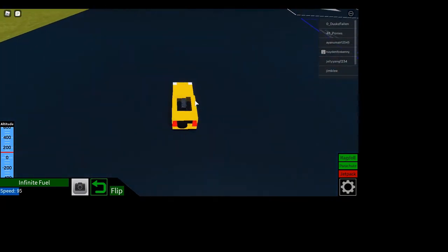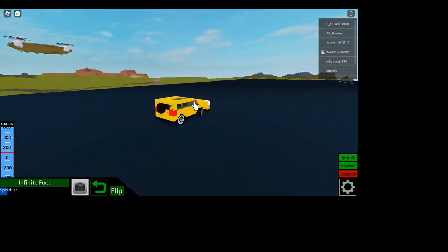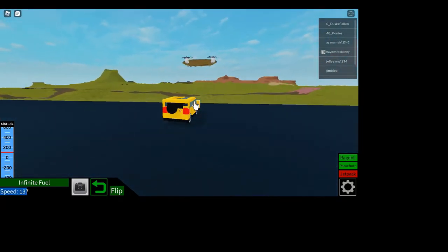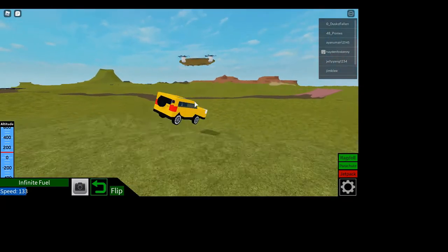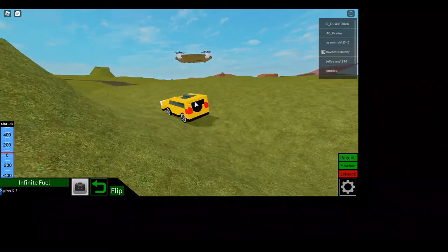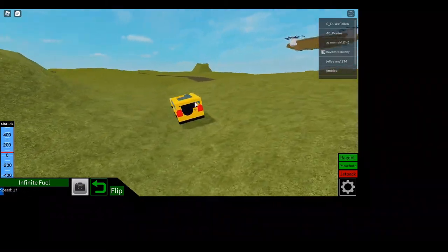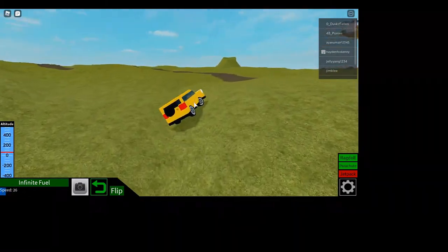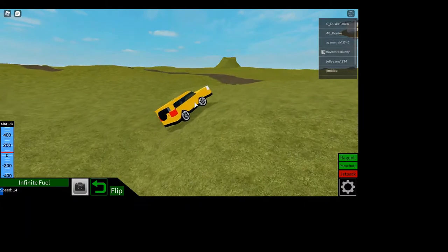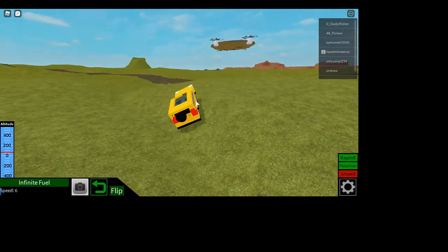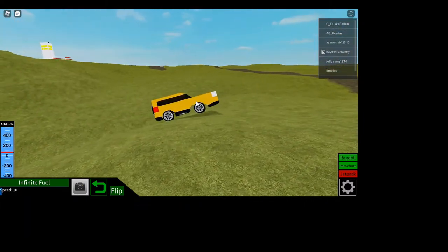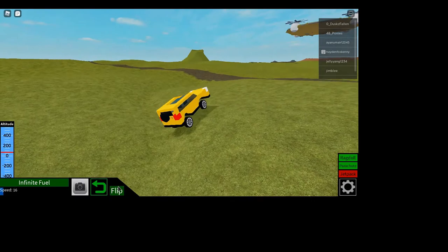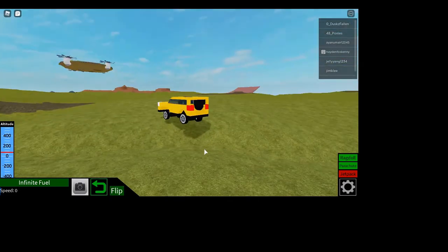So that helps with performance. So let's go off-roading here. Oh, this thing's kind of good for off-roading. It's not bad. Not bad at all. I mean, I can give it some more power, maybe. That would be pretty cool.